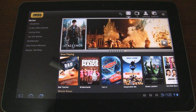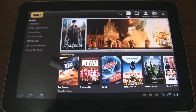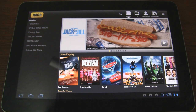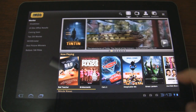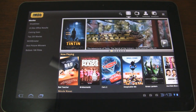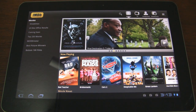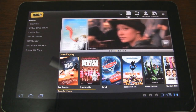The problem with the previous version of IMDB for Android is that it was basically just optimized for phones. If you tried to run it on your large screen tablet, you could, but it wasn't a great experience because it didn't take advantage of fragments or the larger screen real estate. Now with the new version of IMDB for Android, it's optimized for Honeycomb, so it's a much more enjoyable experience.